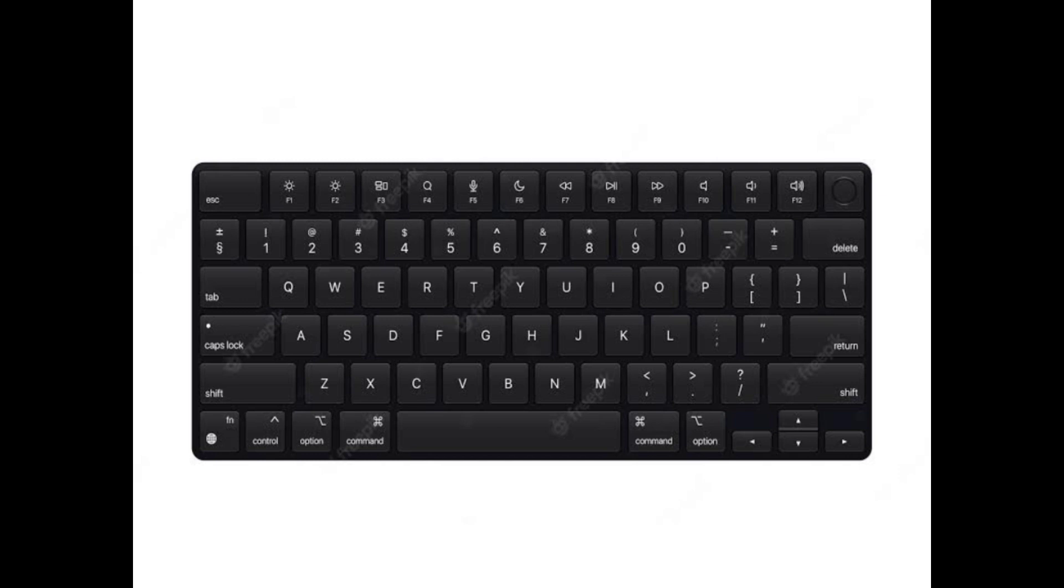Such as the shift key, the caps lock, the tab, the control, the option, the command. These keys are called what? Special keys. We call them special keys because they don't write alphabet. They have their own functions. They do their own thing.